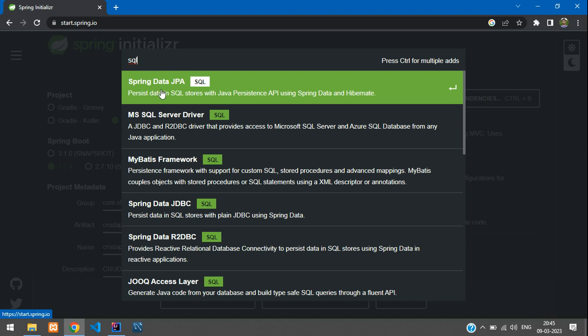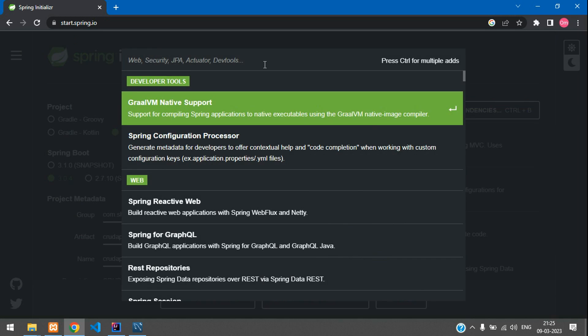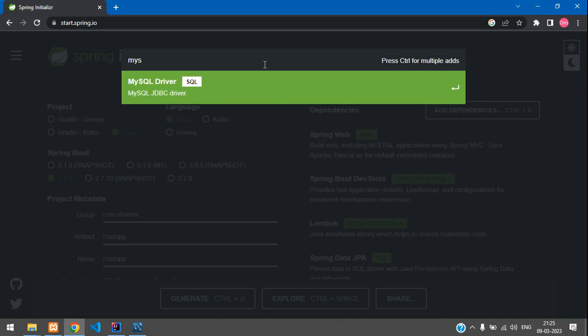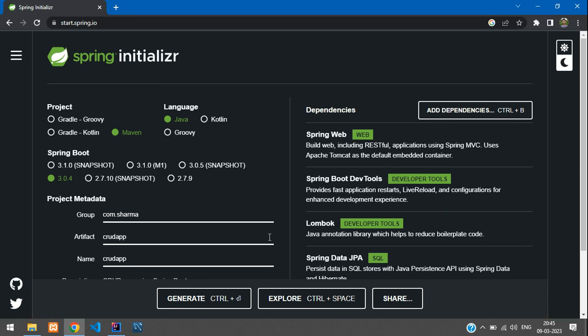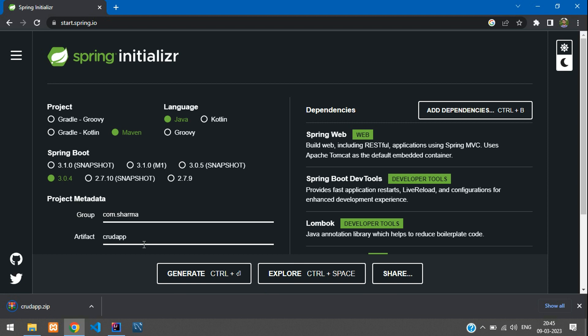Just type SQL and you will get it. You can use this for storing and retrieving data from your SQL database. We will also add the MySQL JDBC driver. So now we just generate the project and download it.